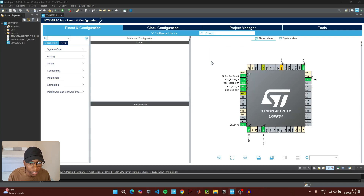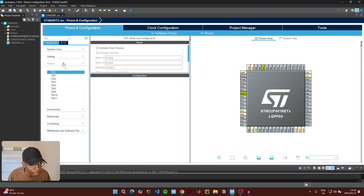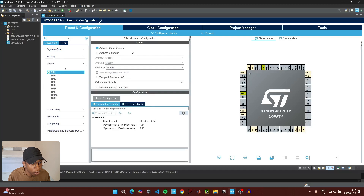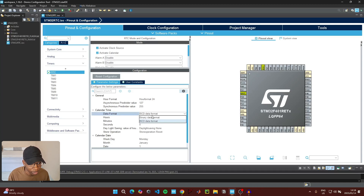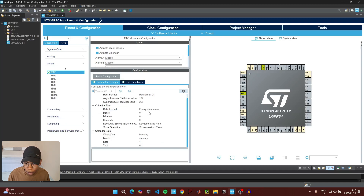Come to pin-out, right-click and select 'Unselect all pins', then click Yes. Go to Timers, click on RTC, then click on 'Activate clock source' and 'Activate calendar' as well. Under Parameter Settings we're going to be using the 24-hour format, and we're going to change the BCD data format to binary data format.